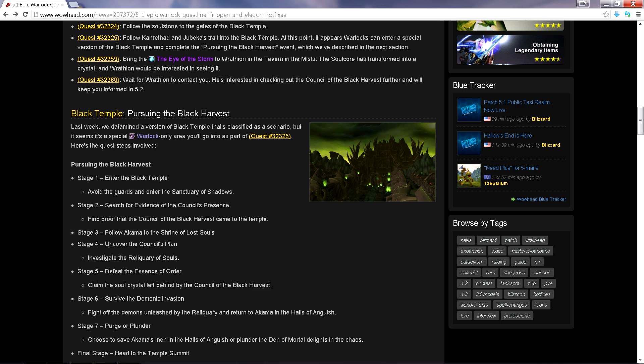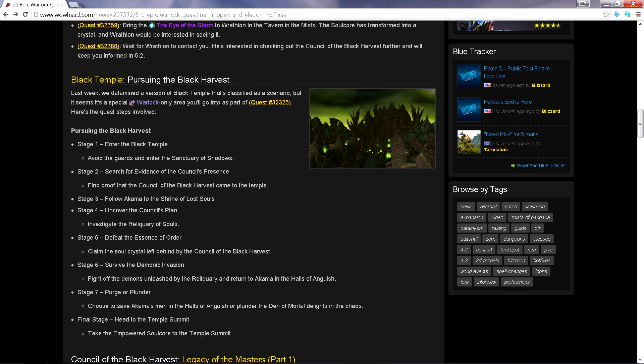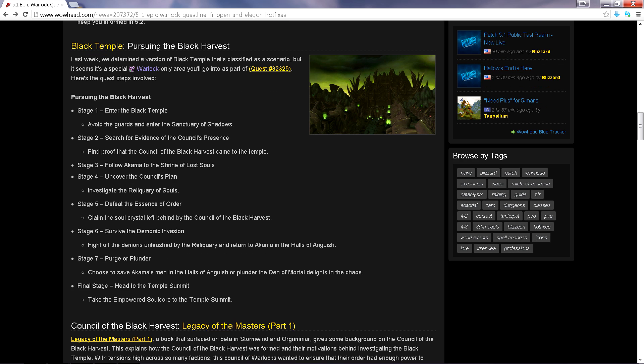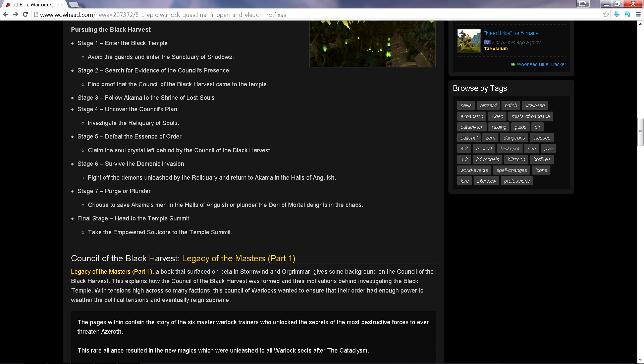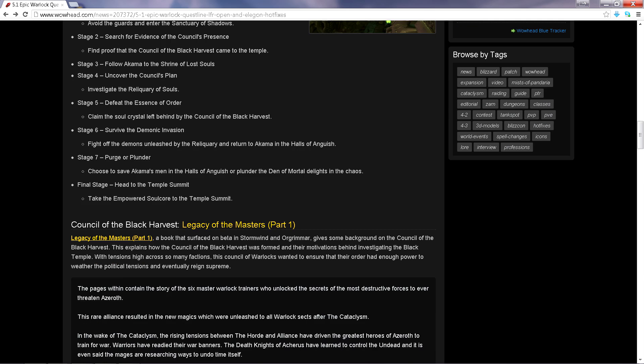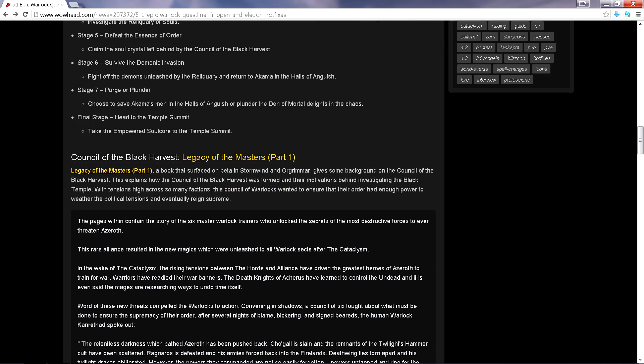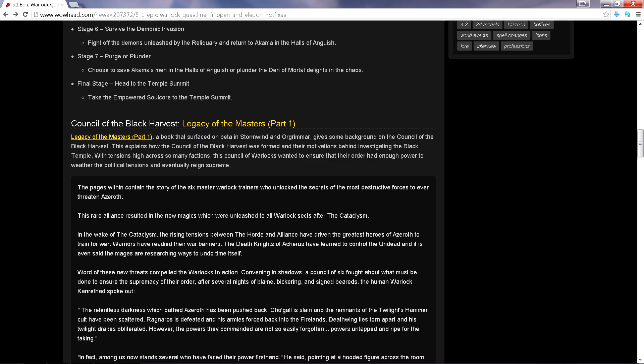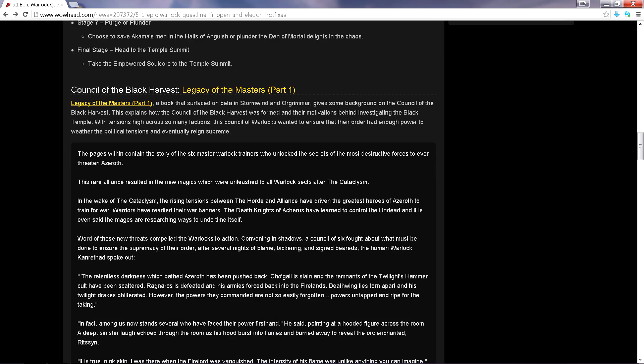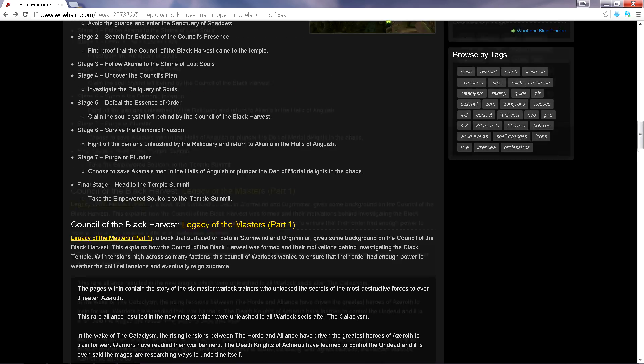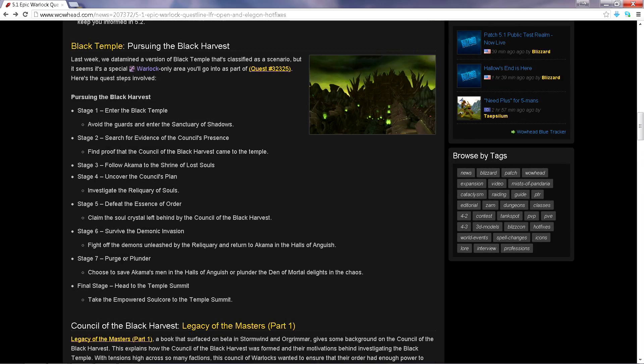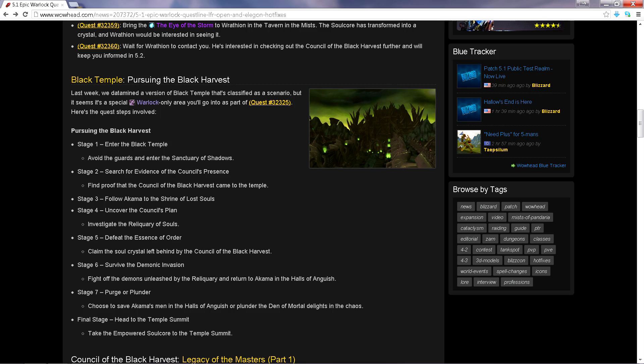I hope that Wowhead news don't send me a message saying take this video down, but this is just awesome. You have to go on the Black Temple, do a couple of quests here. You got to avoid some guards like we're some rogues or something.